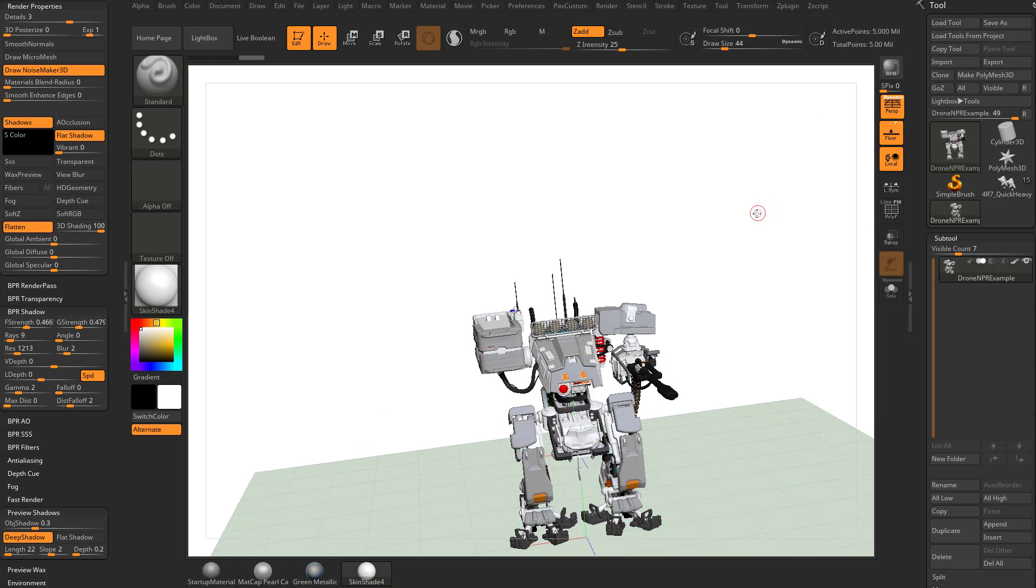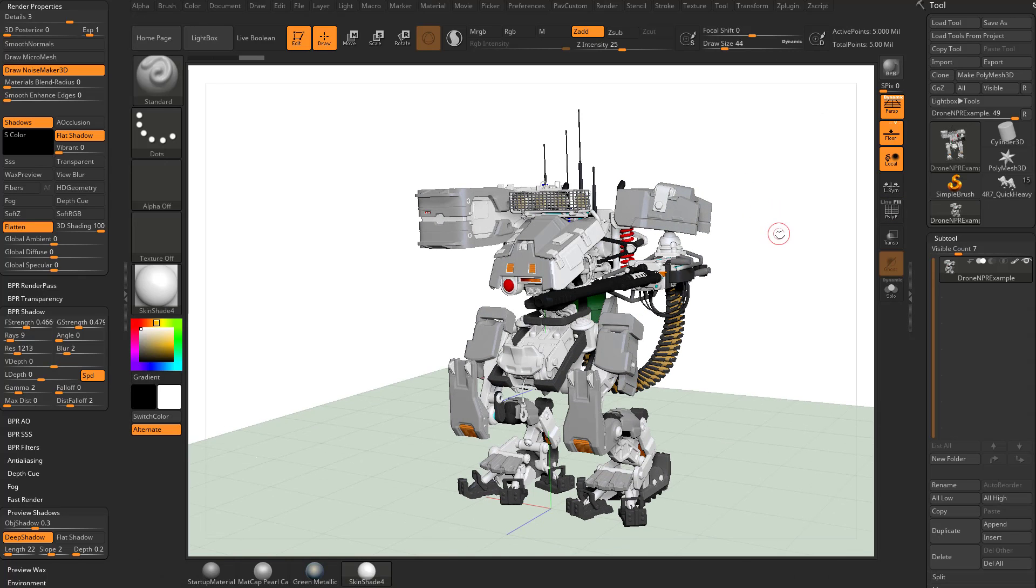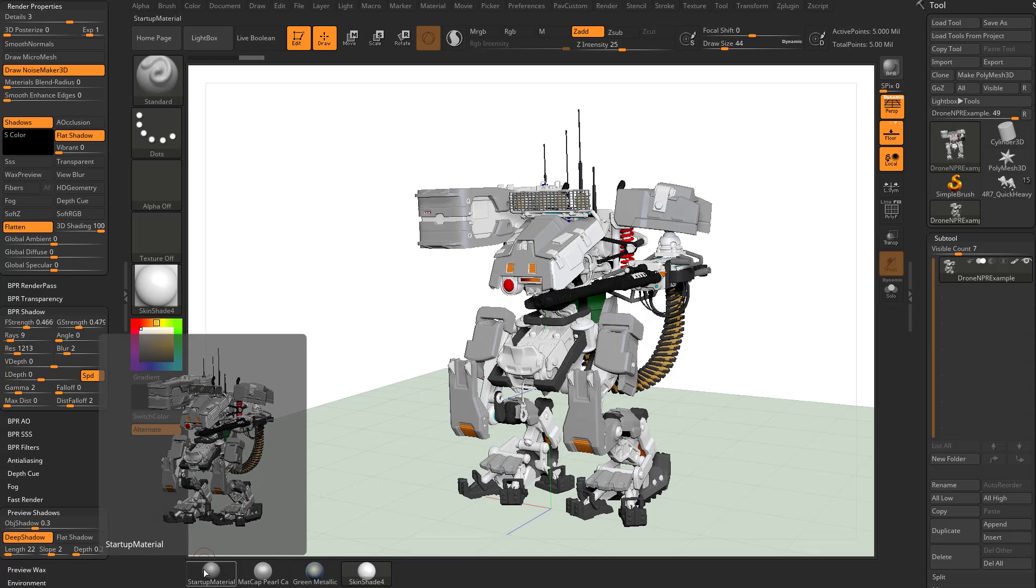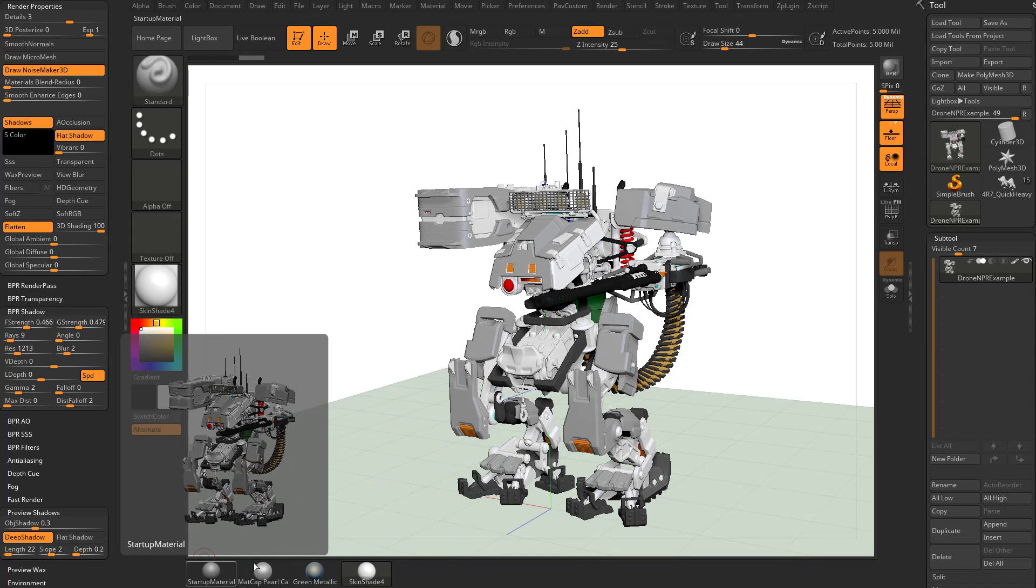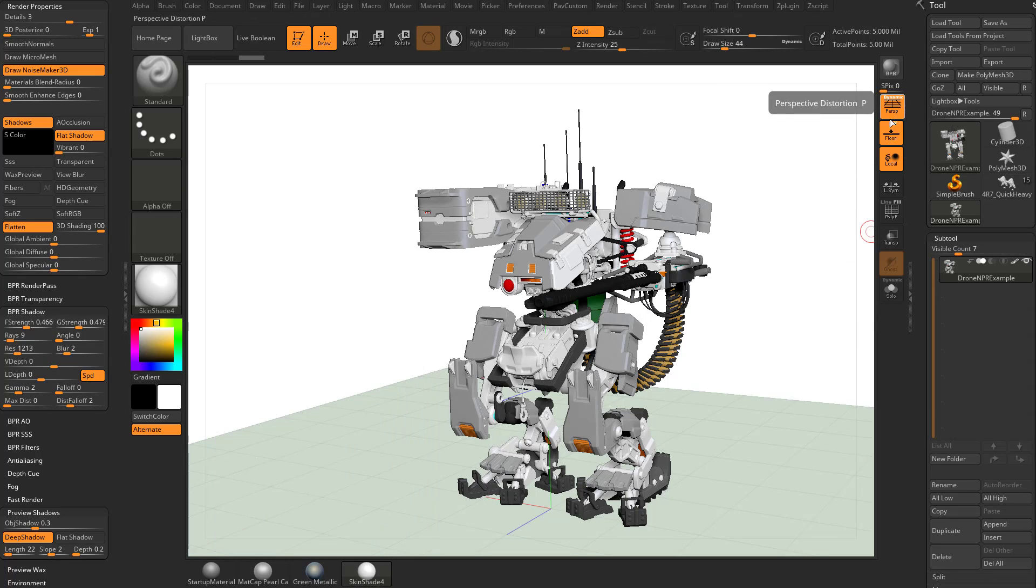I'm going to go ahead and turn Polyframe off here, and we'll go ahead and center our object on our screen. Incidentally, you may notice I have some materials down here at the bottom of my screen. That's just a custom interface option. You can customize your ZBrush interface however you'd like. You also may notice I have fewer buttons over here than you do.